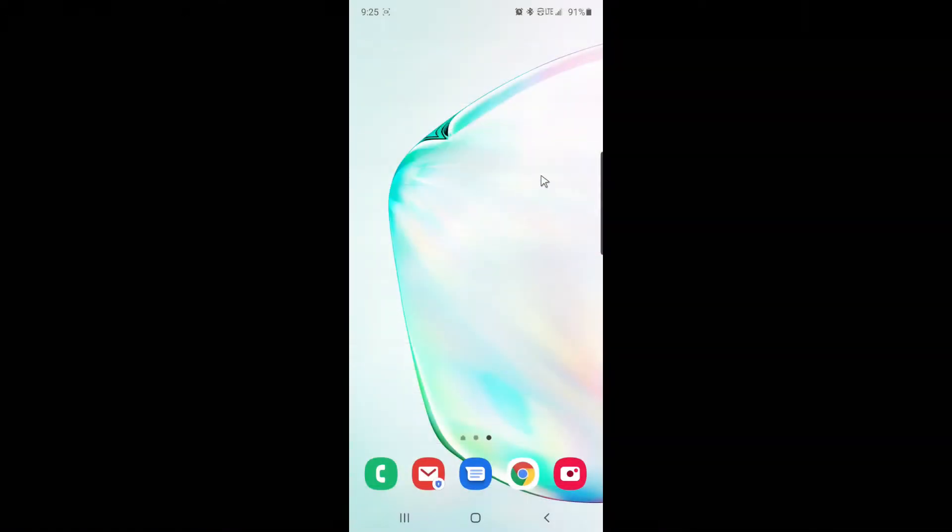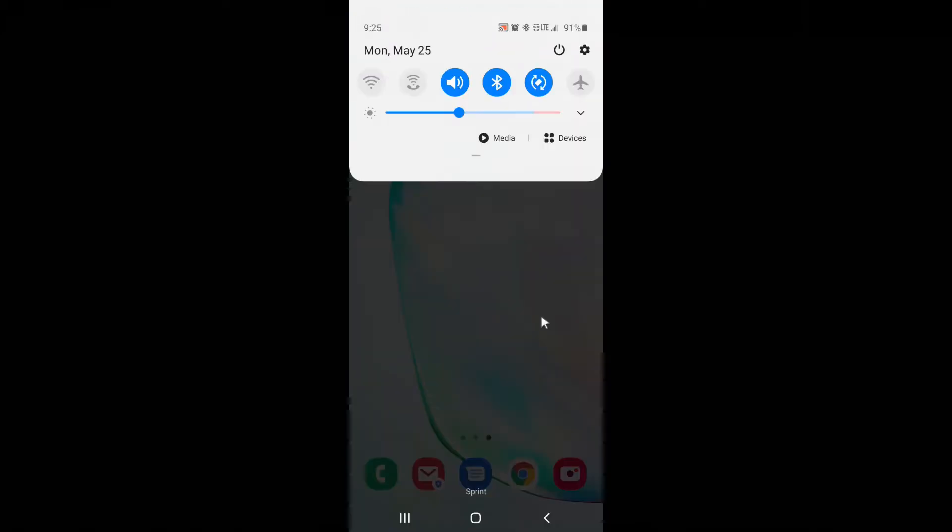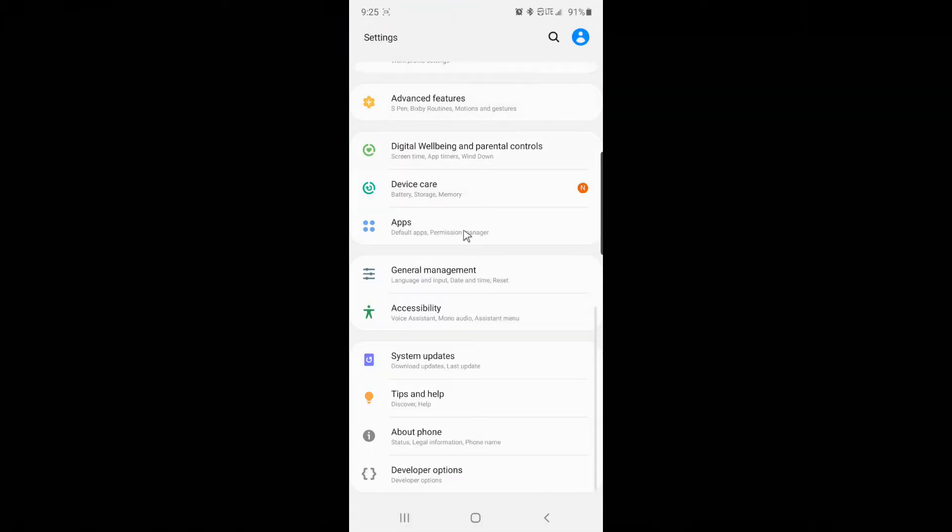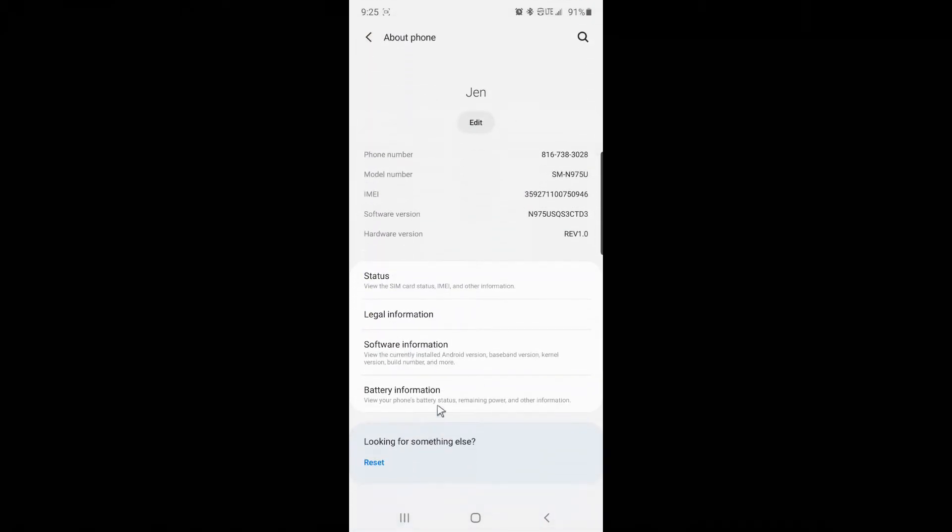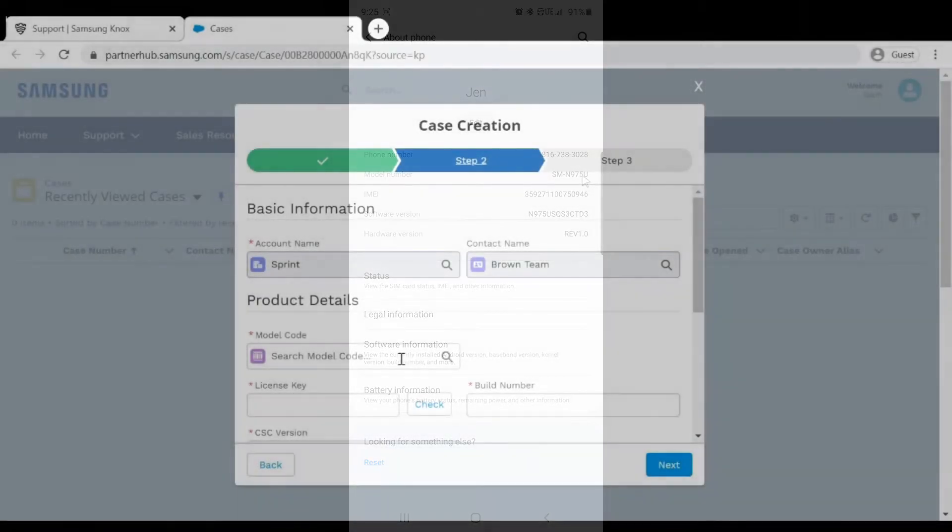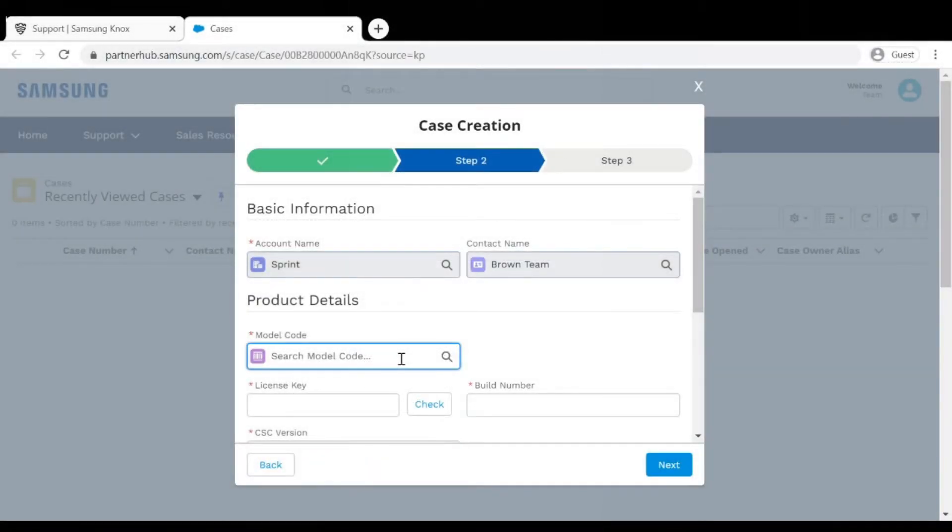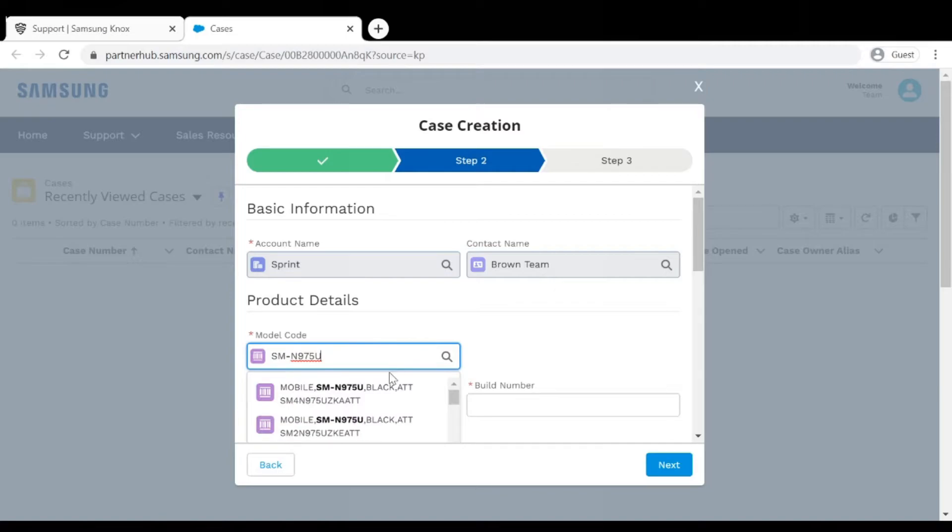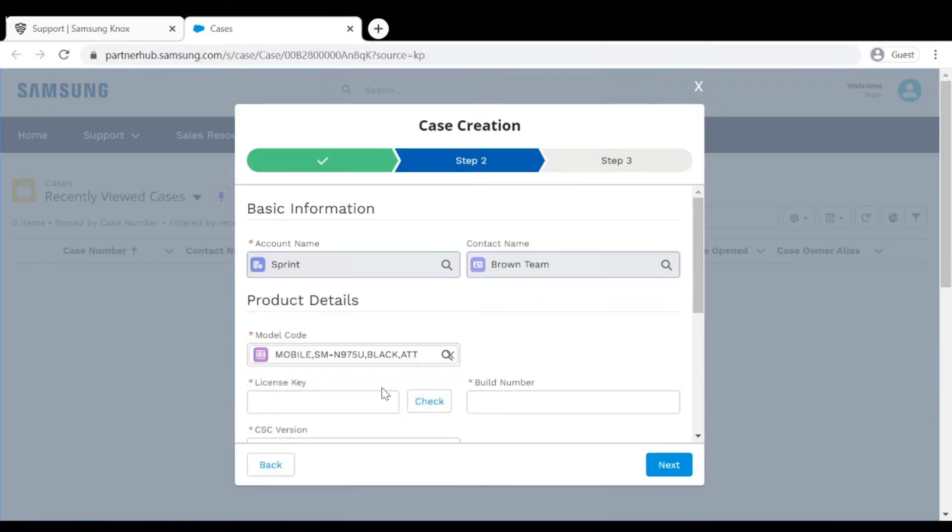Next you will need to find the model code. You can find this on the device by going to Settings, About Device or About Phone, and Model Number. On the Case Creation page enter the Model Number in the Model Code field and choose the option that best fits the device.